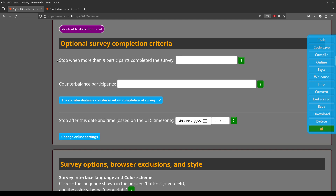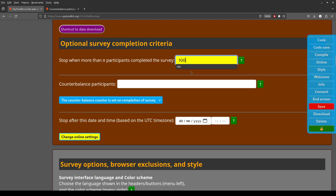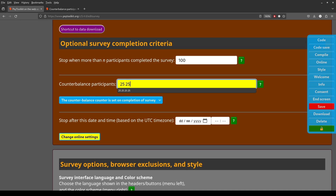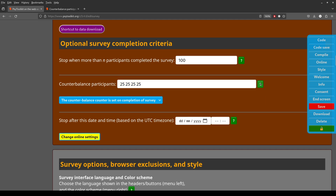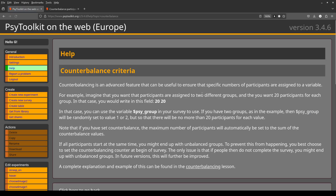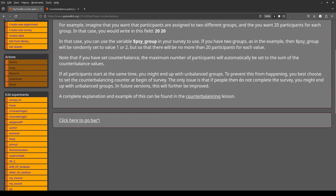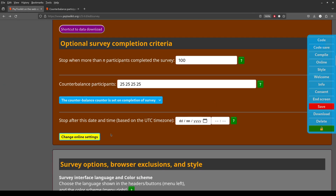Now really important: how many participants? I said 100 in total. You need to specify that if you use counterbalancing, and then set 25 in each of the four conditions — so you type 25, 25, 25, 25. It's very important to read the help and click on the green question marks to get extra guidance if you need it.